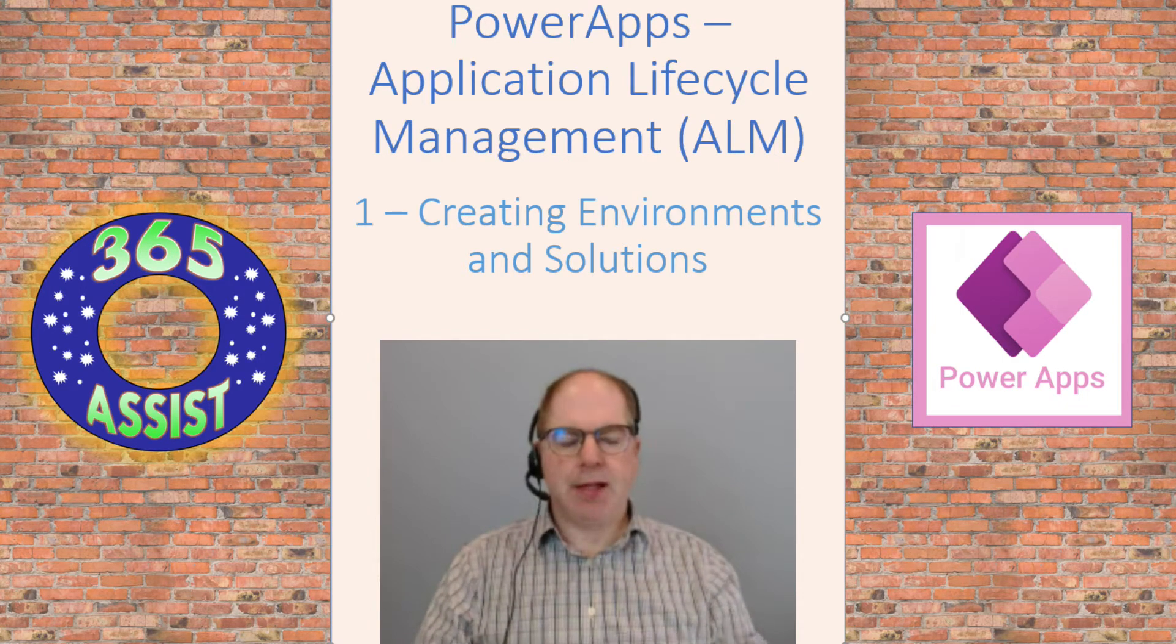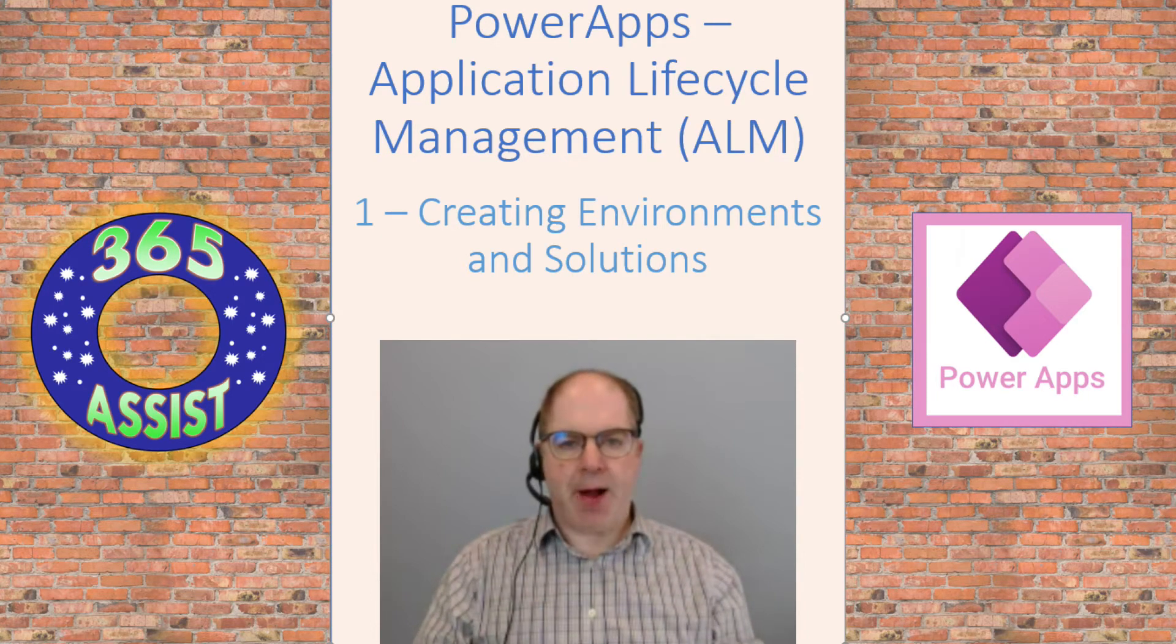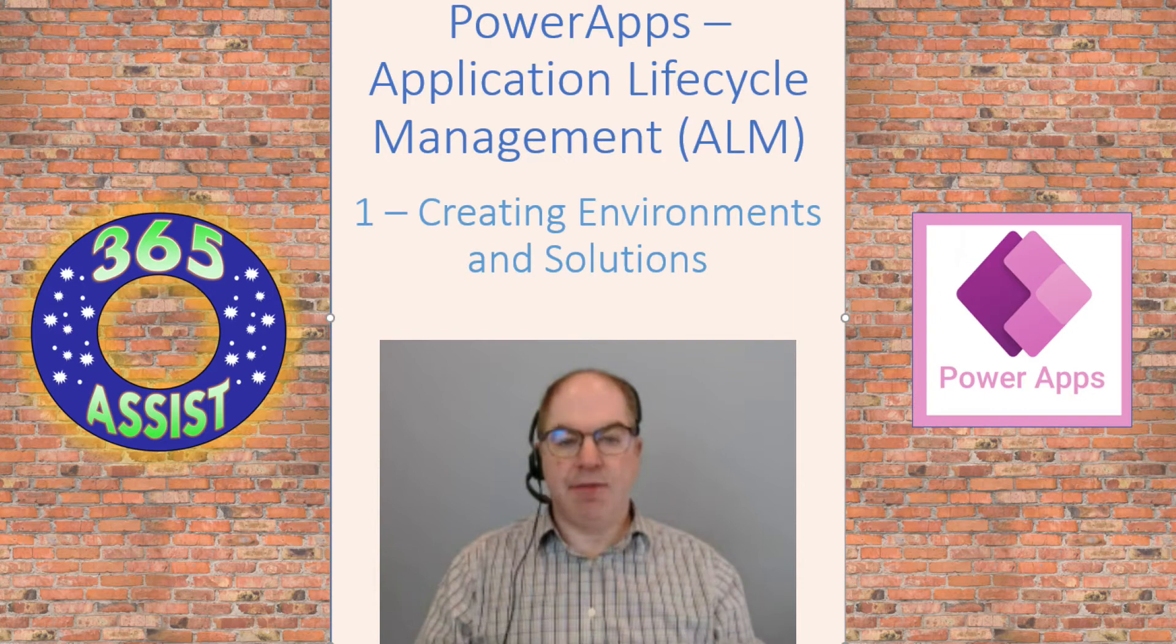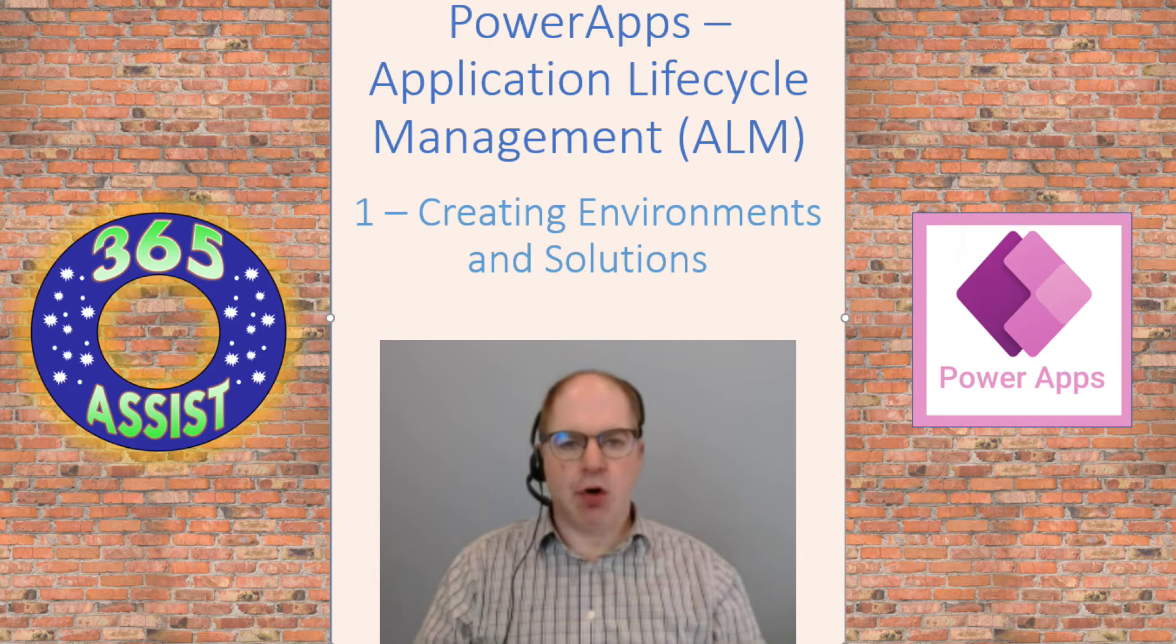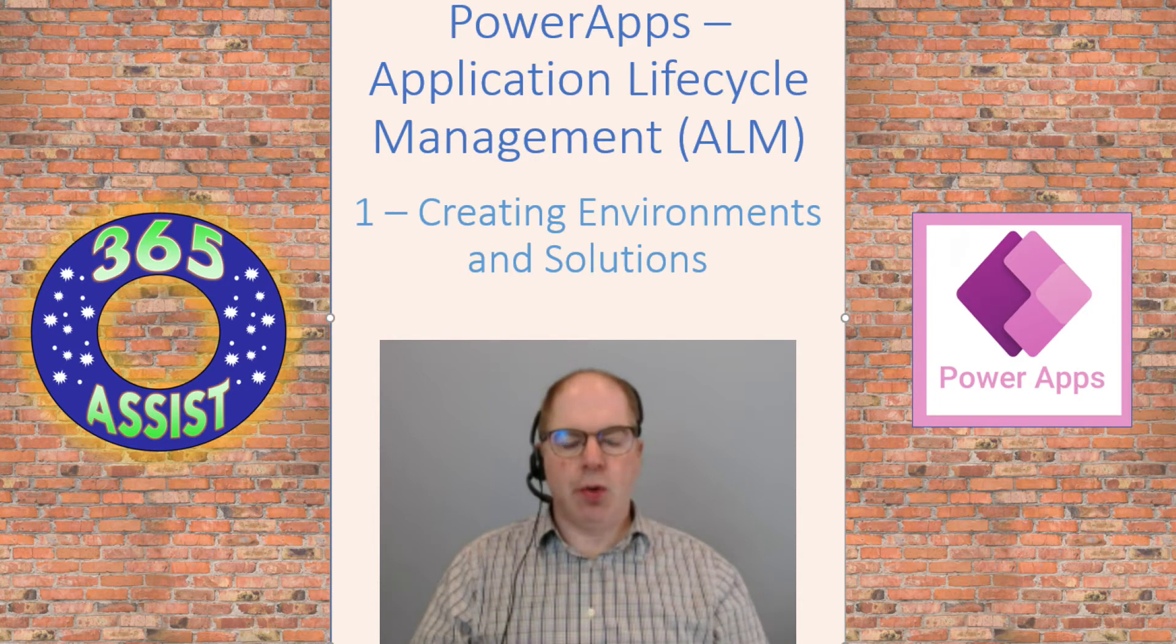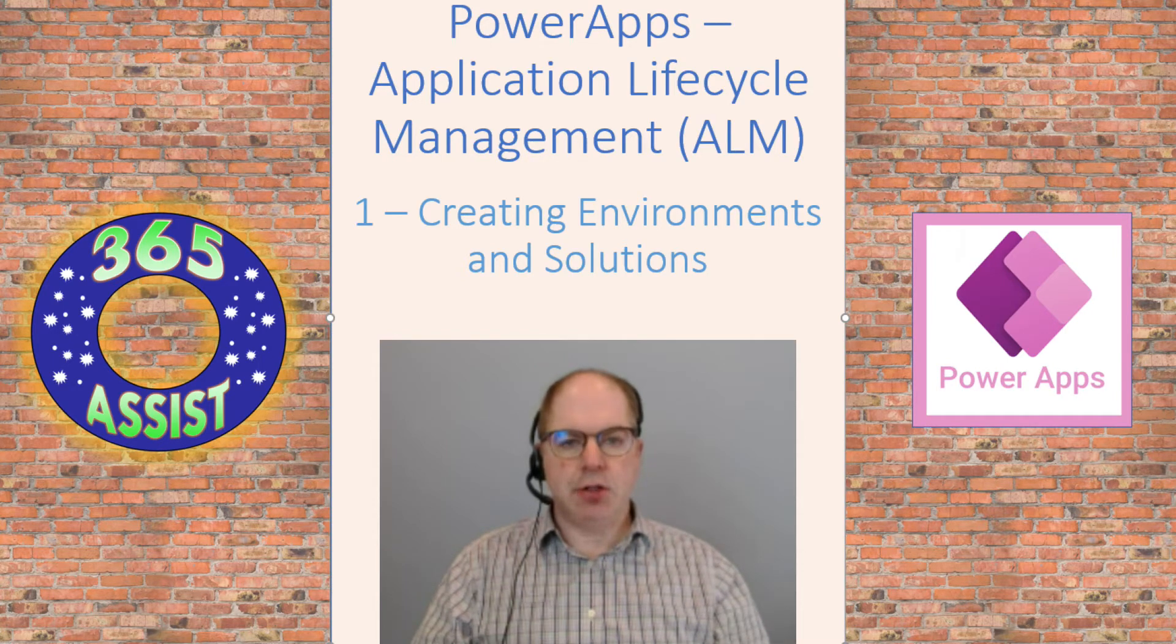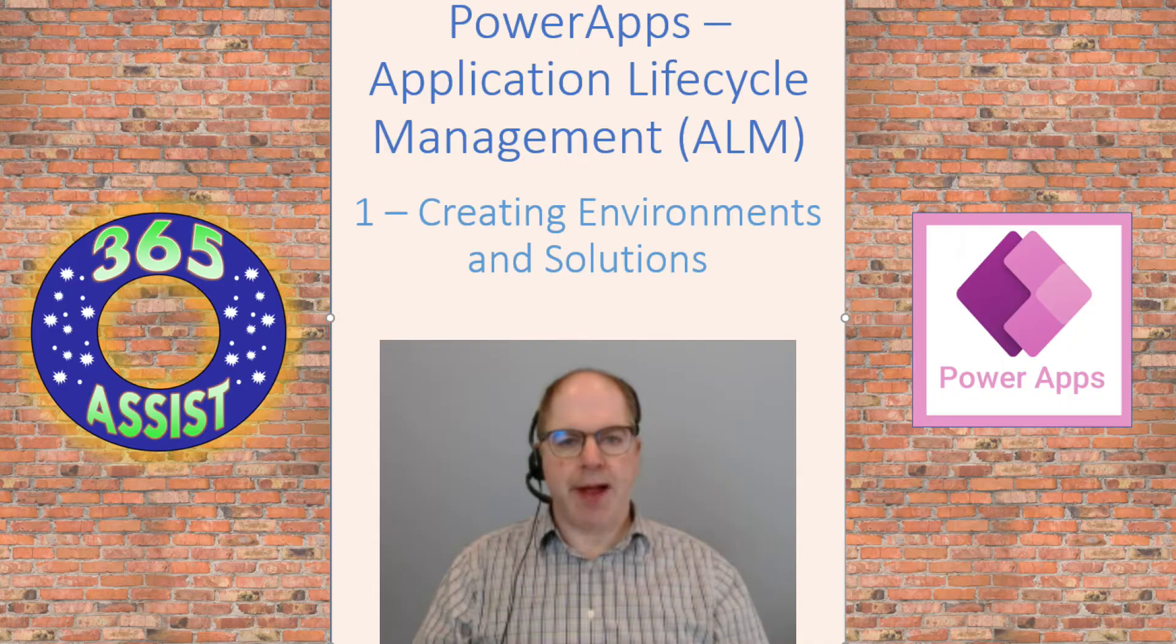What that means is being able to develop Power Apps in a development environment and then moving that application across to different test and production environments, keeping version control, permissions, all that safe. This is the first one on how to create environments and creating solutions, or in other words, packages. So look out for more episodes as I drop them out.